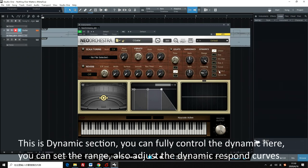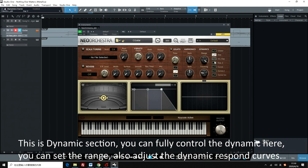This is the dynamic section. You can fully control the dynamic here. You can set the range and also adjust the dynamic response curves.